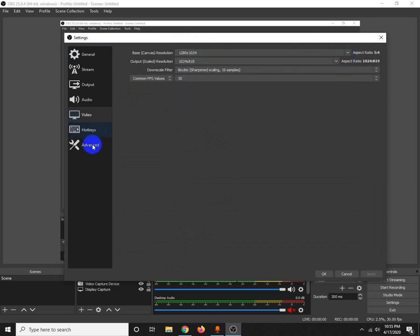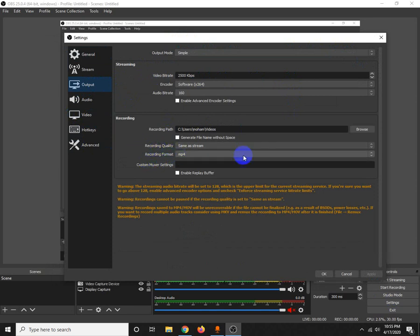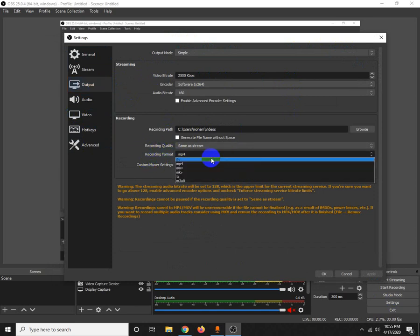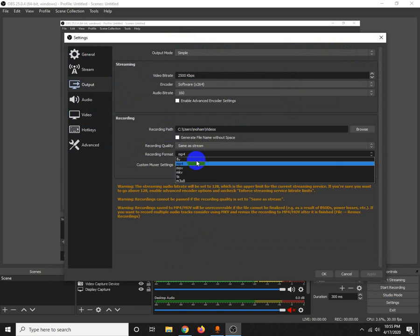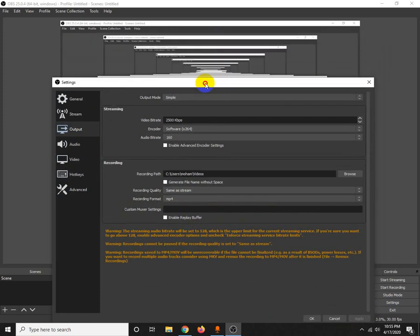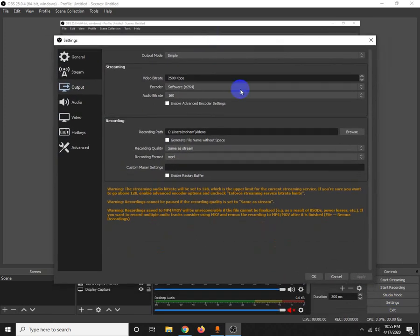Under output, you can select the video format. You can choose different video formats like MP4. The video will be saved in this format.